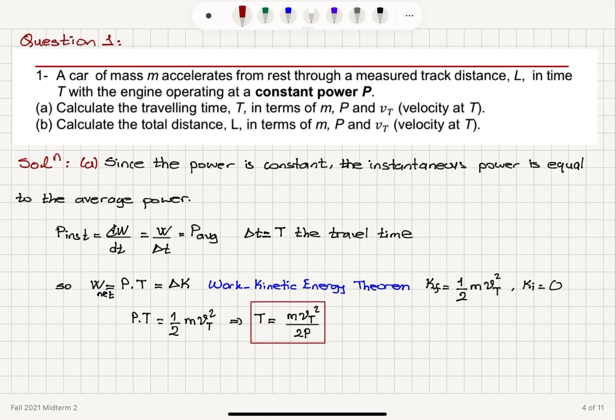The question asked us to calculate T in terms of M, P, and V. Here we have M, V, and P — therefore this answer is acceptable.